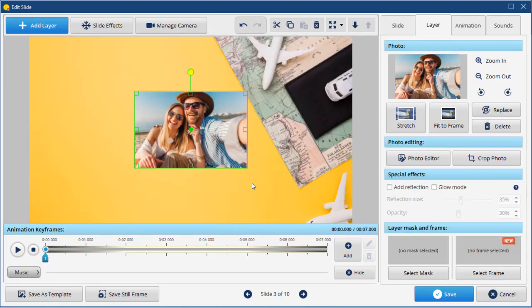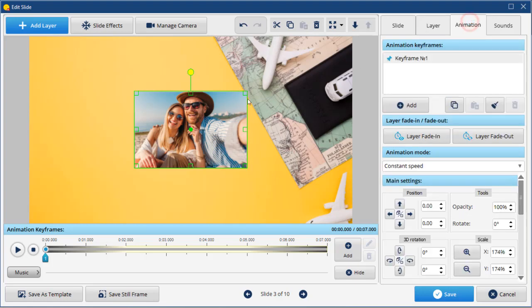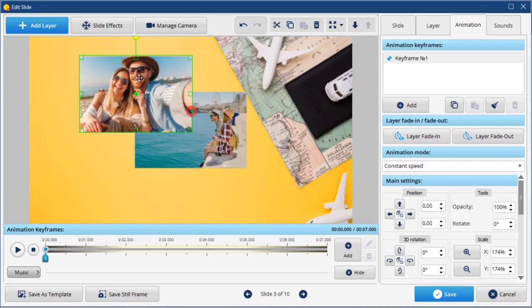Now, let's set the animation. The first image will be our starting point. Go to the Animation tab. Put your image wherever you like.